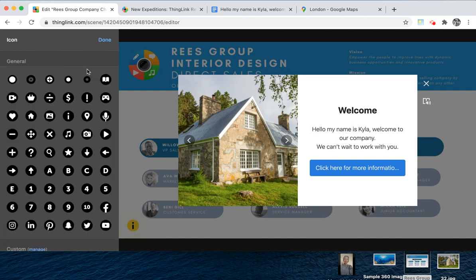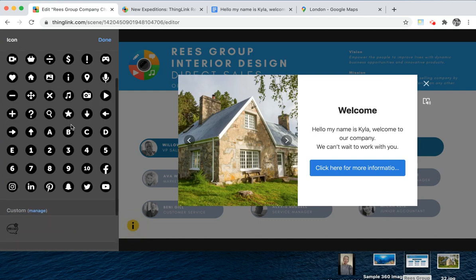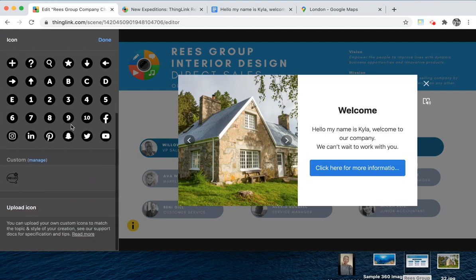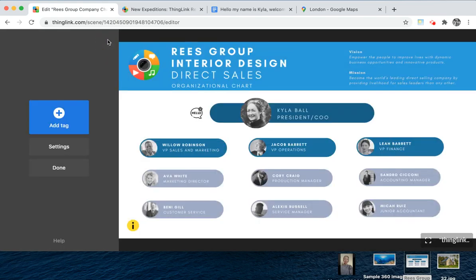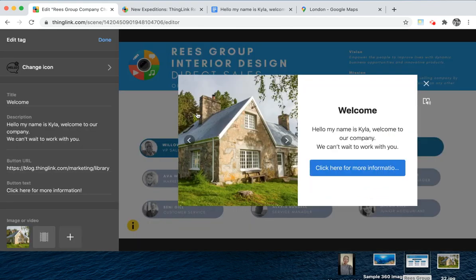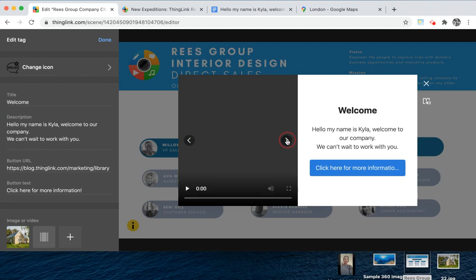You can also change the icon — not only to the ones we've provided, but you can also upload your own icons as SVG graphics. Click done when ready, and here you can see I've got my welcome tag with my text, my media, and my call to action button.